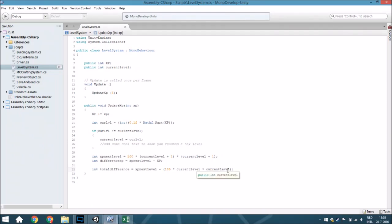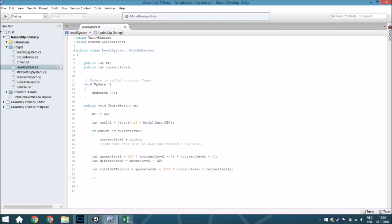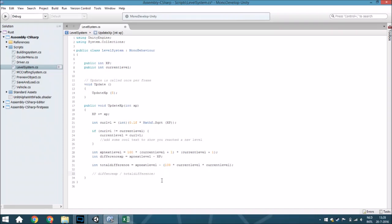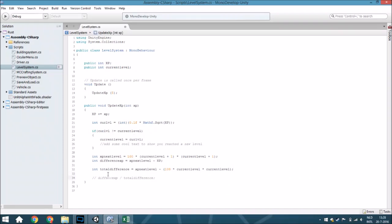The last thing I want to show is: if you have a UI element you can calculate how much the image needs to be filled. You do that because you have the total difference, and you divide the difference XP by the total difference to get the fill amount. I didn't fully add this here because to explain the UI part would require its own separate tutorial.